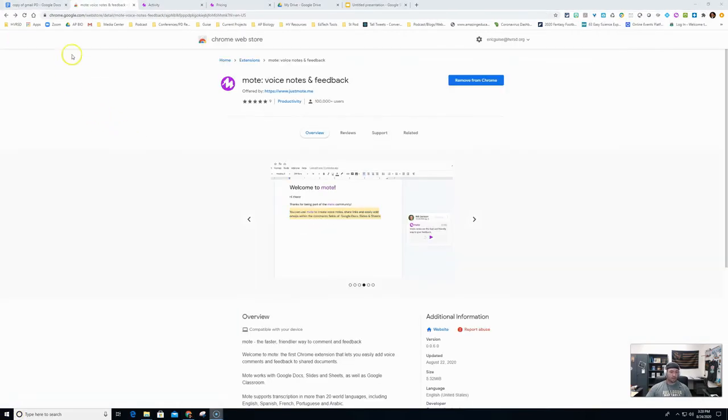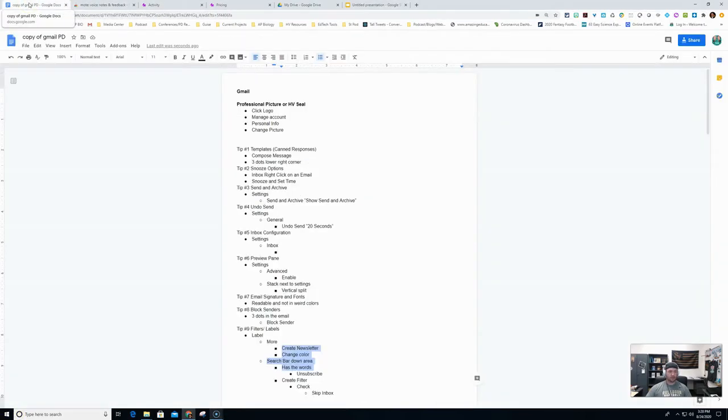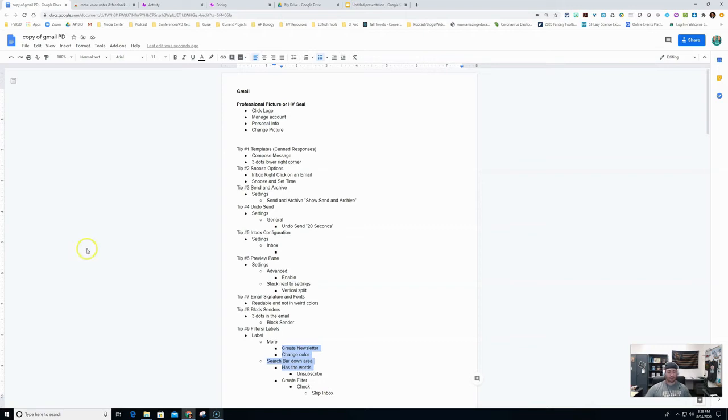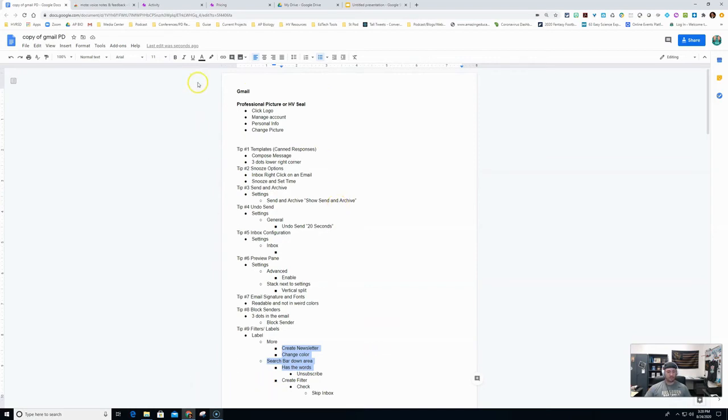Once we've logged in we can start using the Chrome Mote extension. So what I'm going to do is just bring up a Google Doc. Remember this works in Google Docs, Slides, Sheets, and Google Classroom. But this is my doc for my Gmail professional development outline. So these are things I'm going to go over. Let's just say that a student handed this in. This is student work.